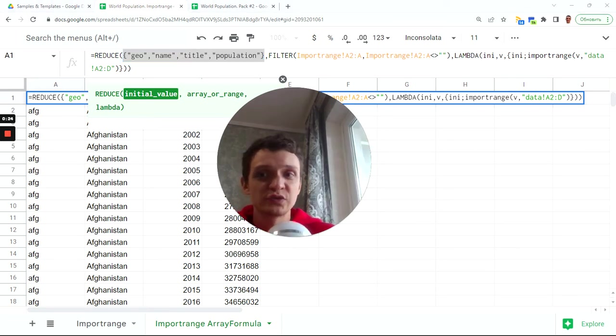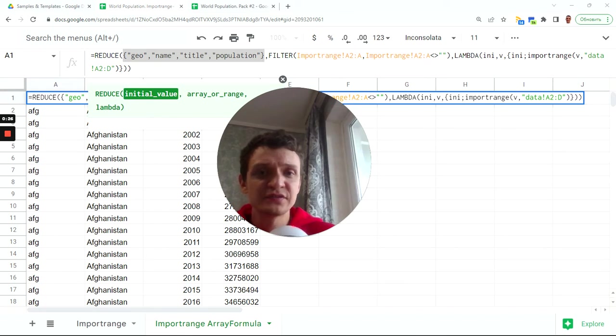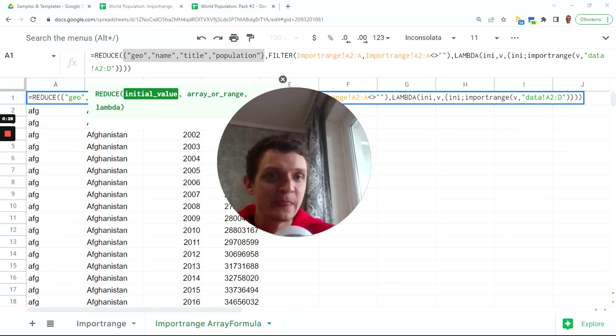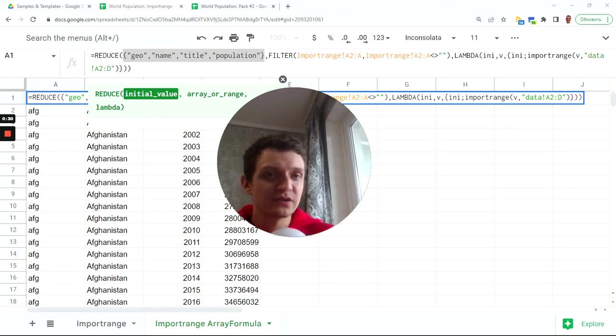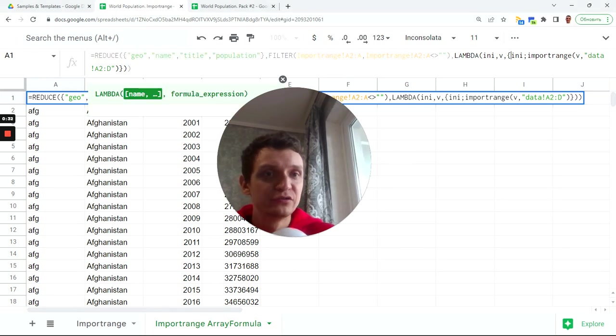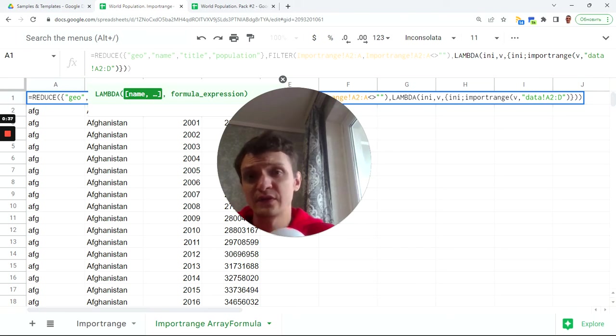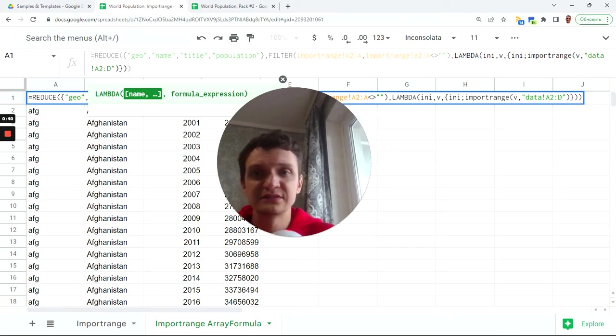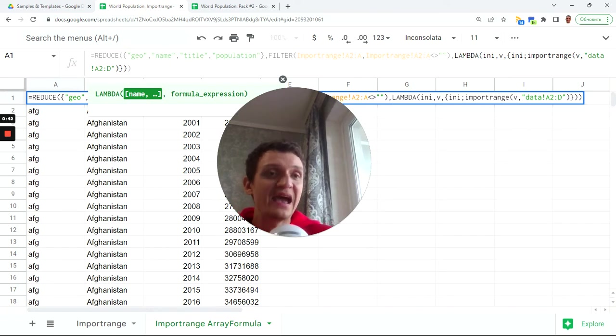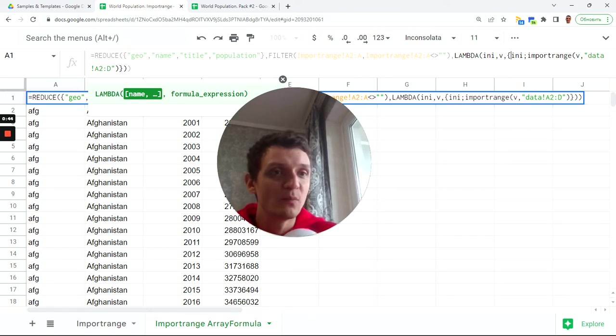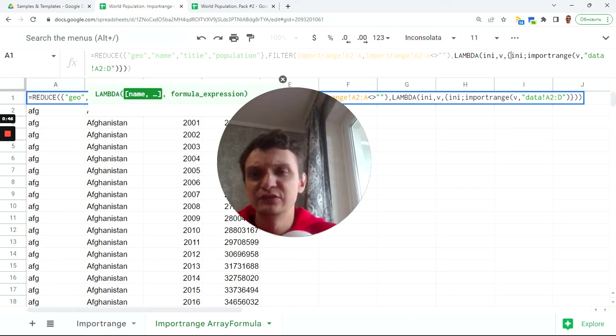Next we use a filter to just filter out sources and next we use lambda function in order to join with this array. Initial array which is in our first stage is geoname title and population and then add new data with import range V of data A2 through D.